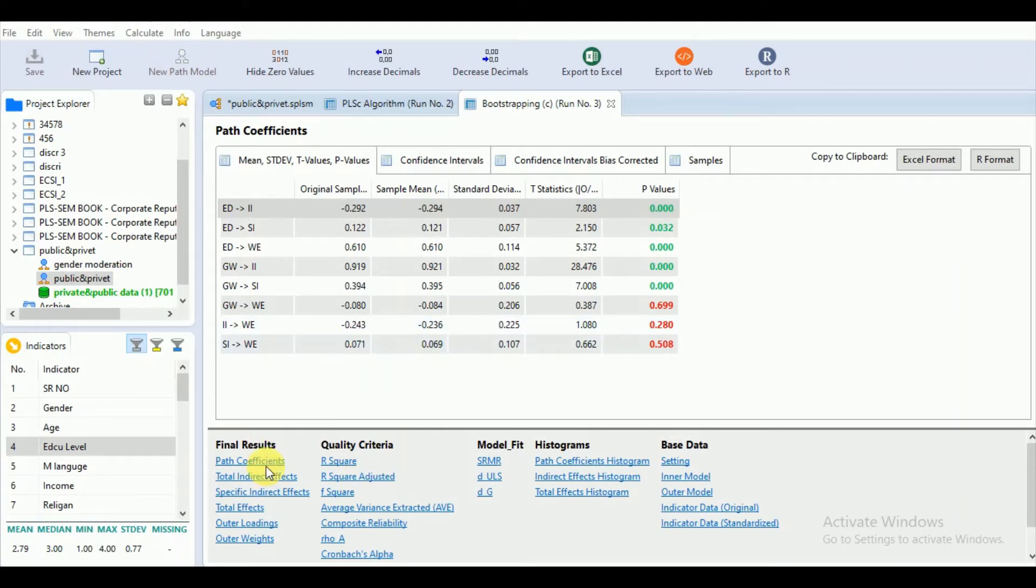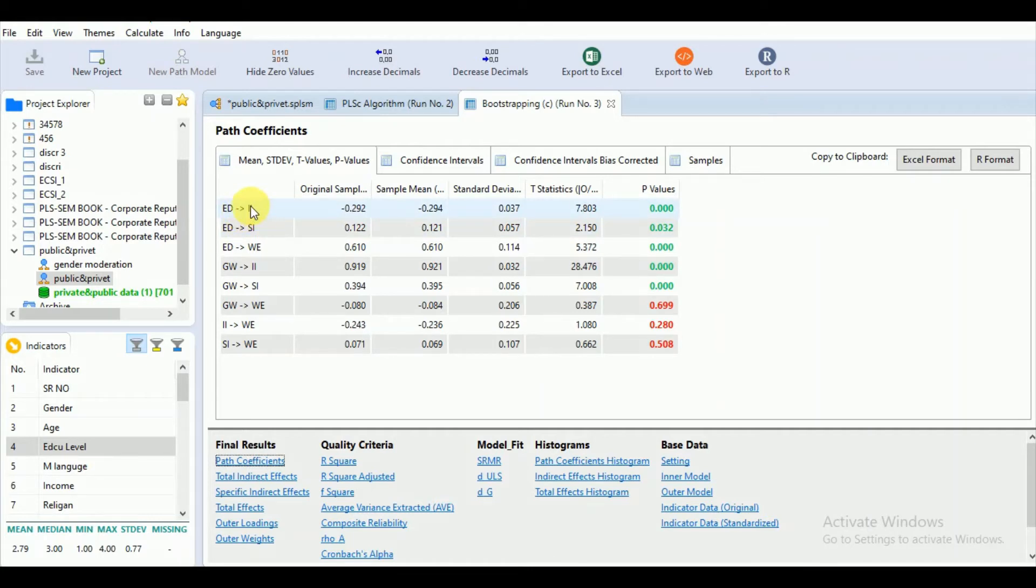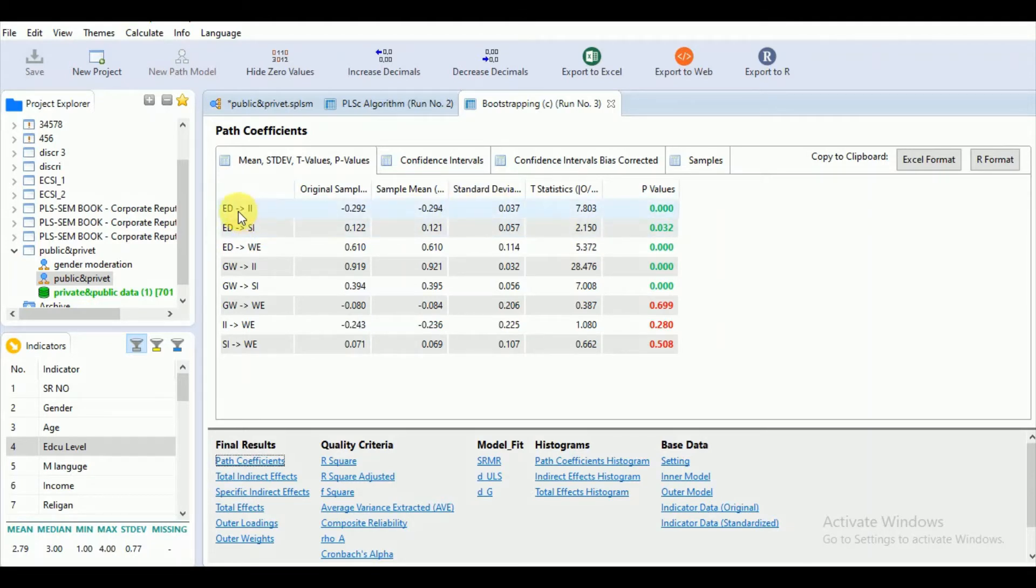Now, as we got these results, let's see what results we have. As earlier, we have found in our measurement model analysis, we can see also here the path coefficient. You can see that the path coefficient for ED to II is significant.